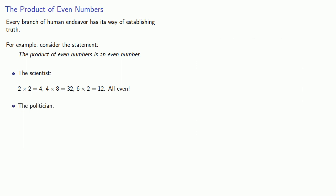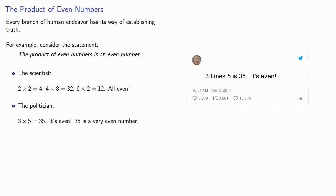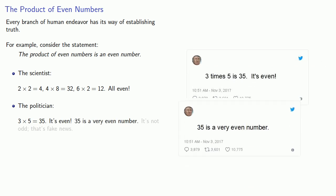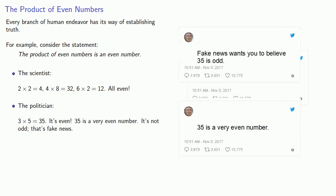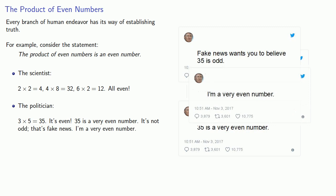A politician may say something like this: 3 times 5 is 35. It's even. 35 is a very even number. Fake News wants you to believe 35 is odd. I am a very even number.